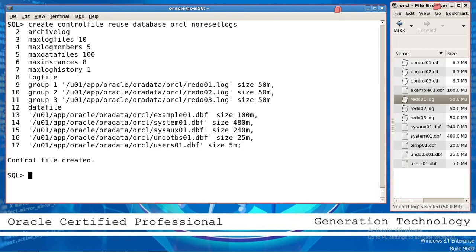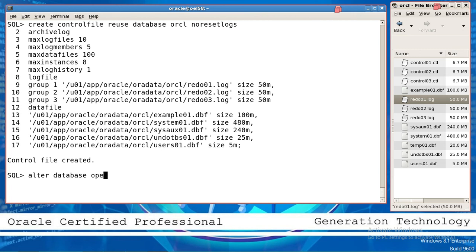This is the way to create the control file, and this script is very important for you. Now the control file is created. After creating the control file: alter database open.